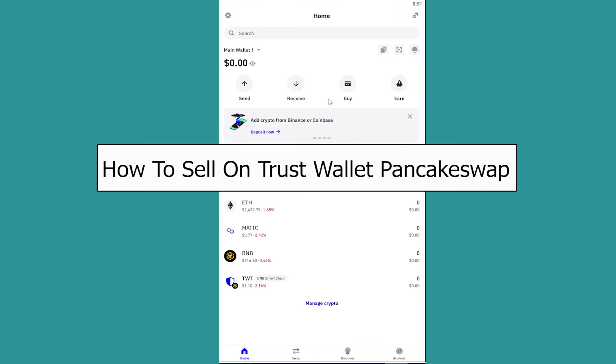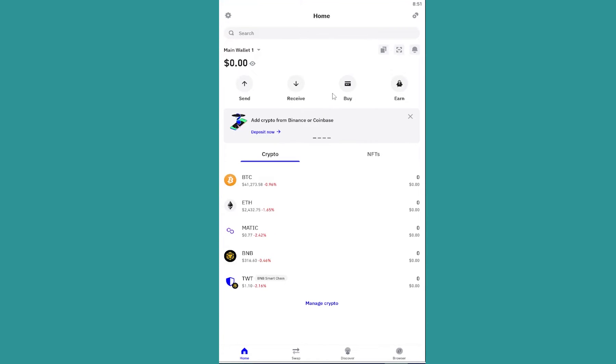Today I'll be telling you guys how you can sell your crypto on PancakeSwap using Trust Wallet, which means how to connect your Trust Wallet to PancakeSwap so you can do transactions on PancakeSwap.